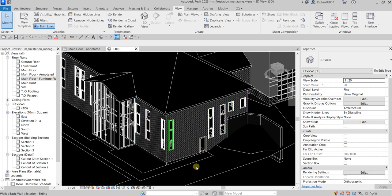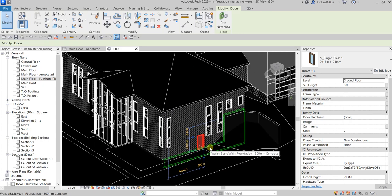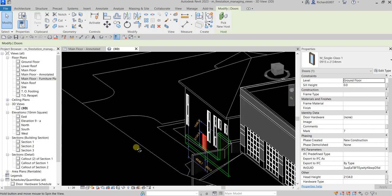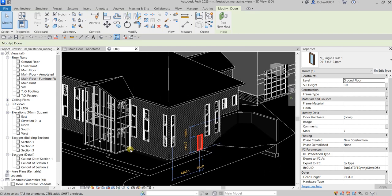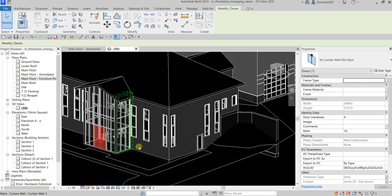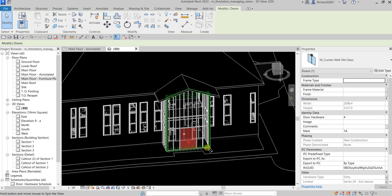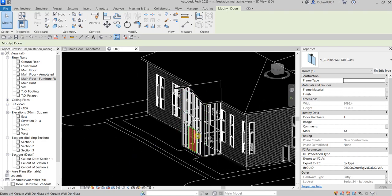You can also select an element — for example, click a door — and then orbit. When you select an object and orbit, the center of rotation focuses on that selected object. As you orbit, the concentration is on that selected element.